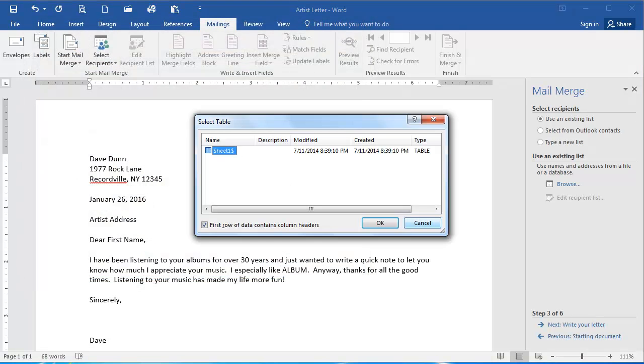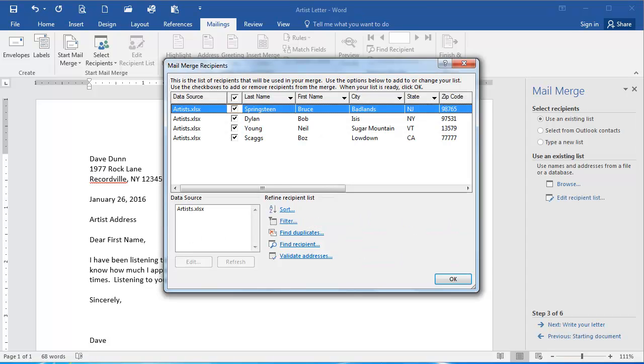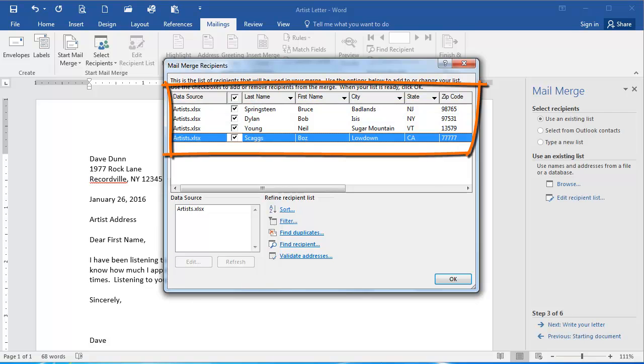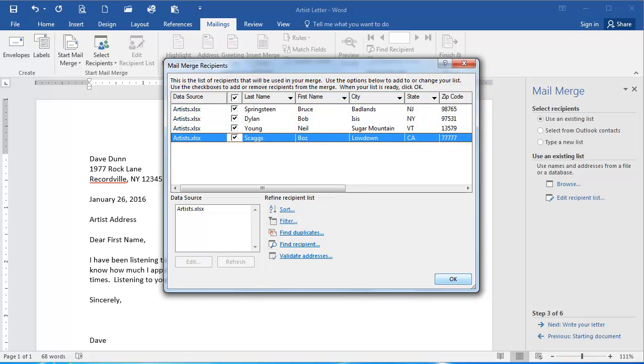In the Select Table box here, I'm going to click OK. And then here in the Mail Merge Recipients dialog box, I'm going to leave all of these people selected. I could deselect by deselecting the checkbox here if I wanted to deselect any, but I'm going to leave them all selected and click OK.